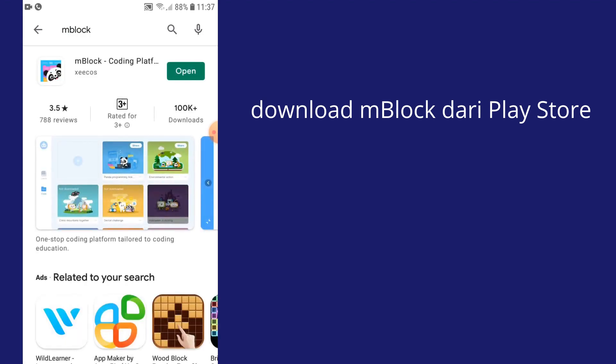Dan tekan butang cari. Sekarang ni untuk saya, saya dah download. Yang ini yang atas, kamu pun download. Download dan selepas kamu download kamu open.